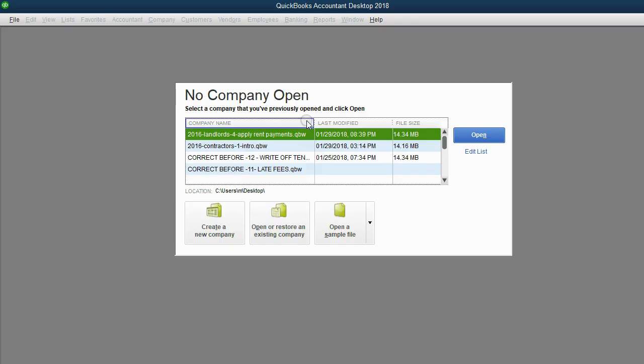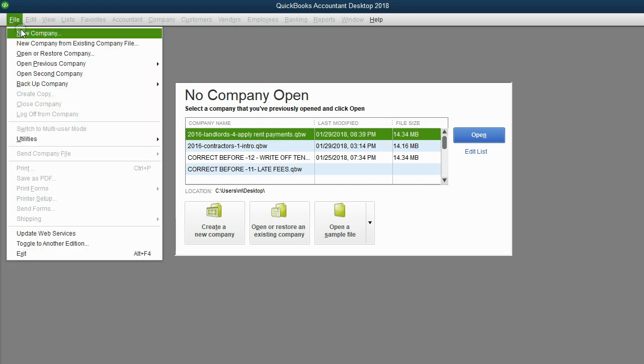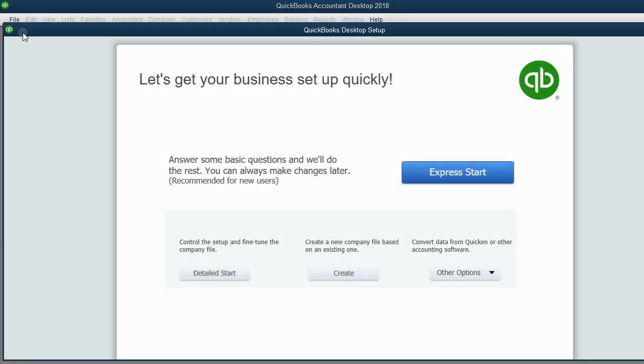So when you first open QuickBooks, either you'll have some company name appear for a company file that's already open or you'll see what you're seeing here, no company open. It does not matter what's on the screen if you're creating a new file. If you're creating a new file, all you have to do is go to the top left and click File New Company.